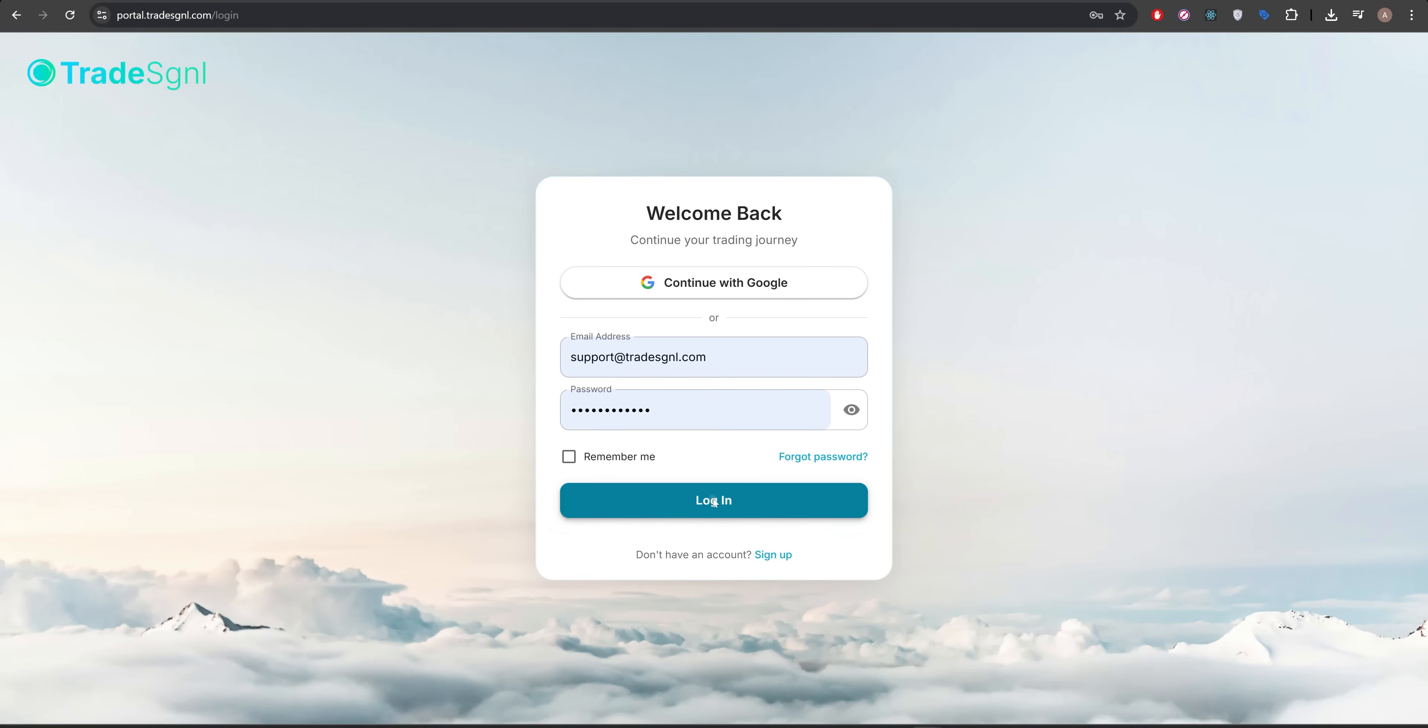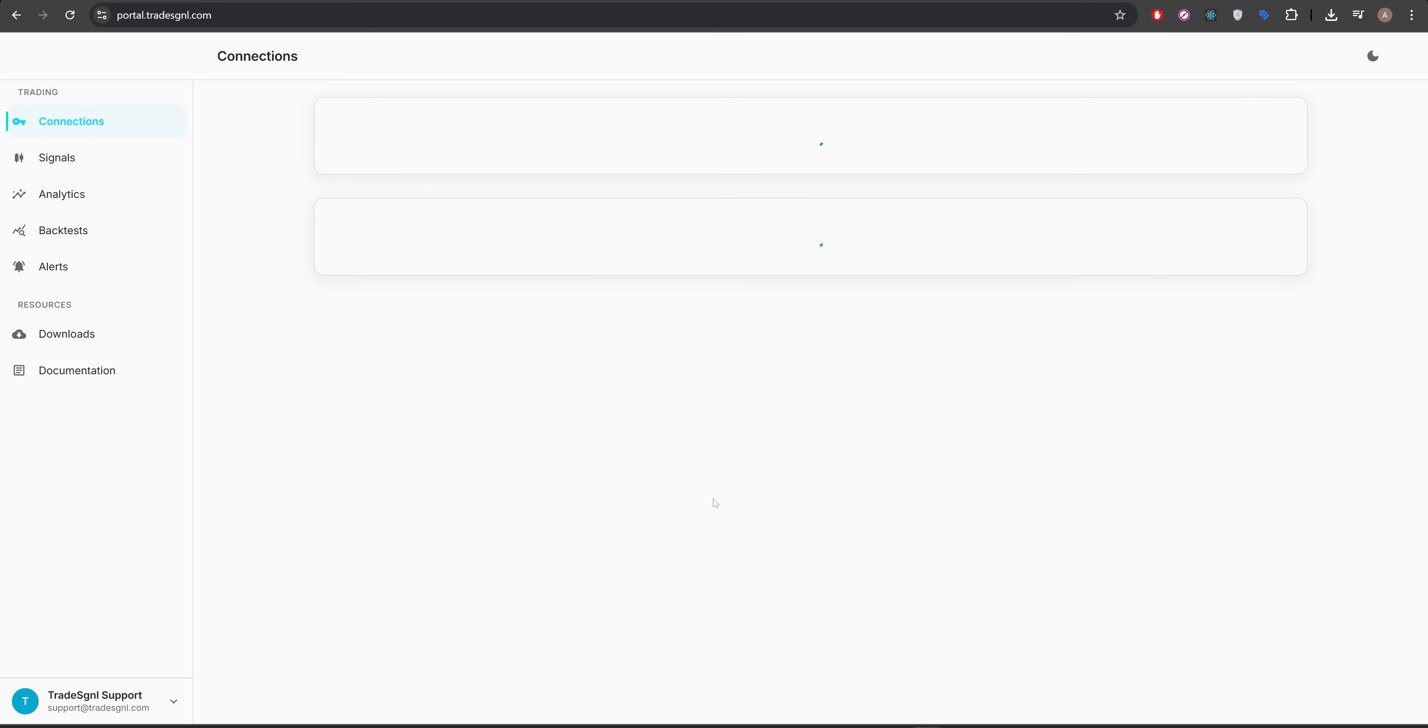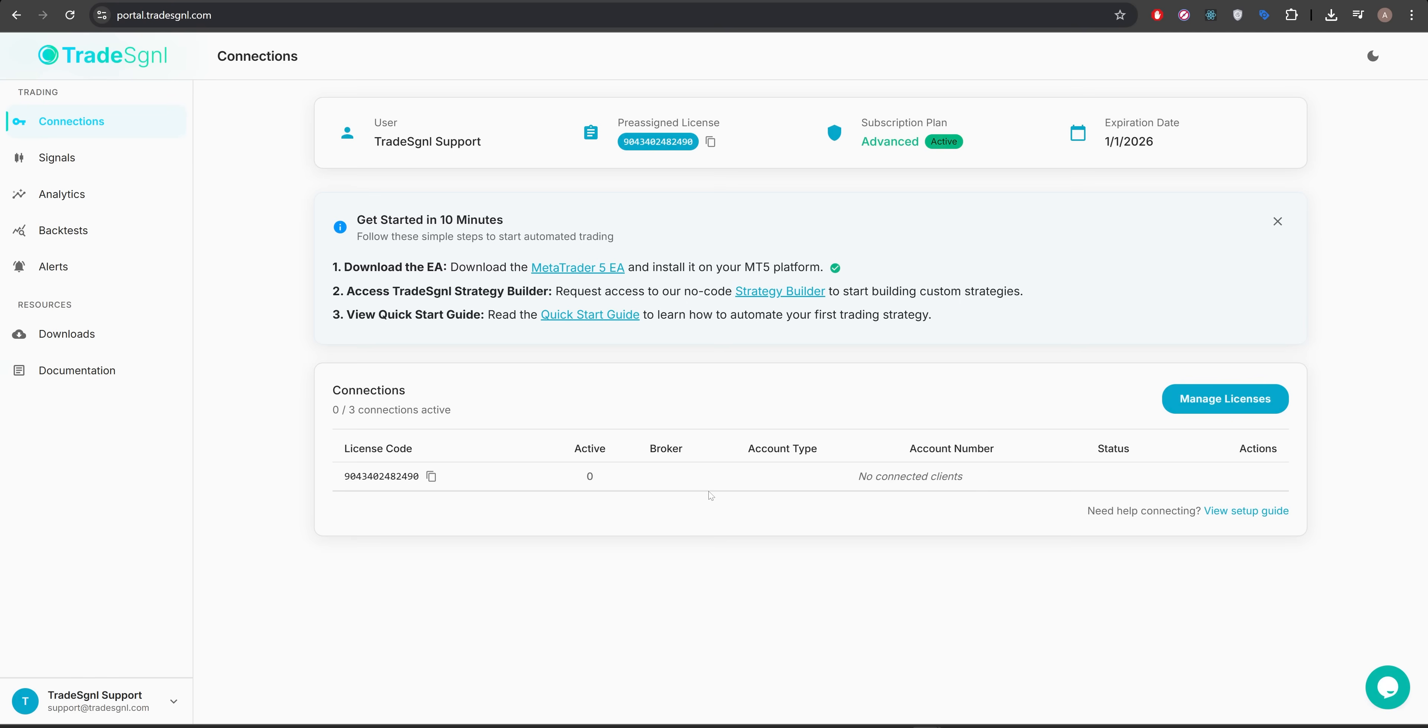Welcome to TradeSignal, the easiest way to automate your TradingView alerts into MetaTrader 5. Let's walk through the quick setup to get you up and running in just a few minutes.